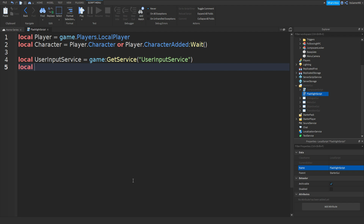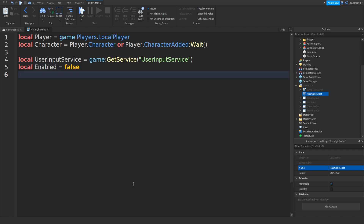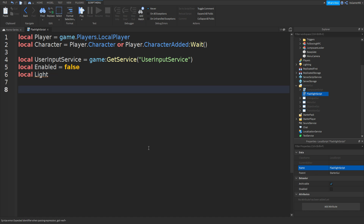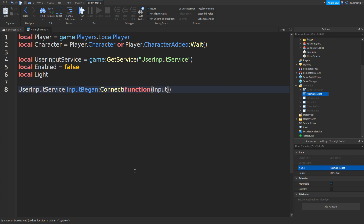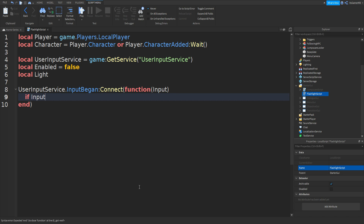Then go down and type in: local enabled equals false. Go down and type in: local light. We're not going to set that equal to anything yet because we're going to set it in a minute. Then type in: userInputService.InputBegan:Connect(function(input). Go down and type in: if input.KeyCode == Enum.KeyCode.F then. You can also change F to any key on your keyboard.